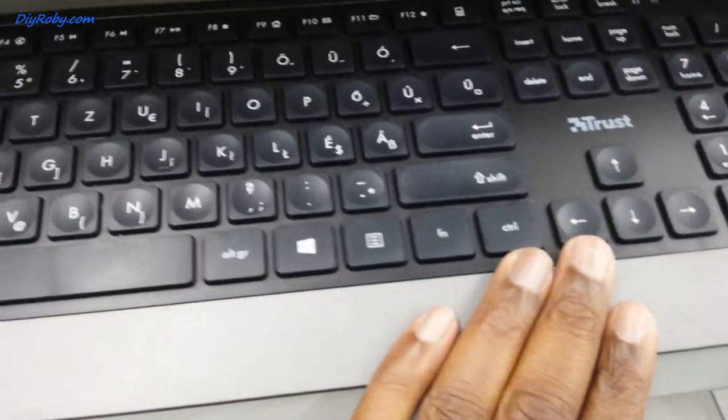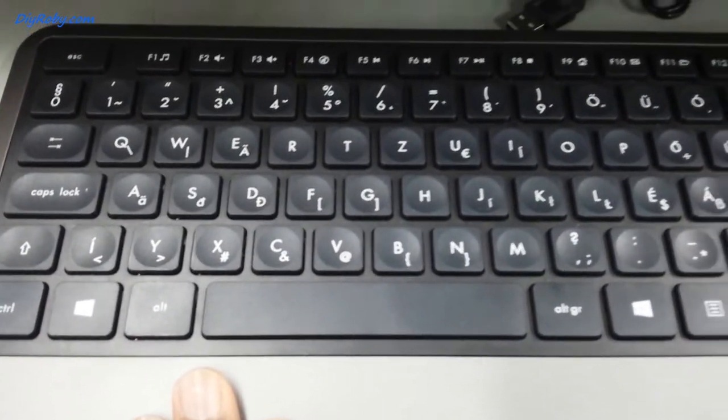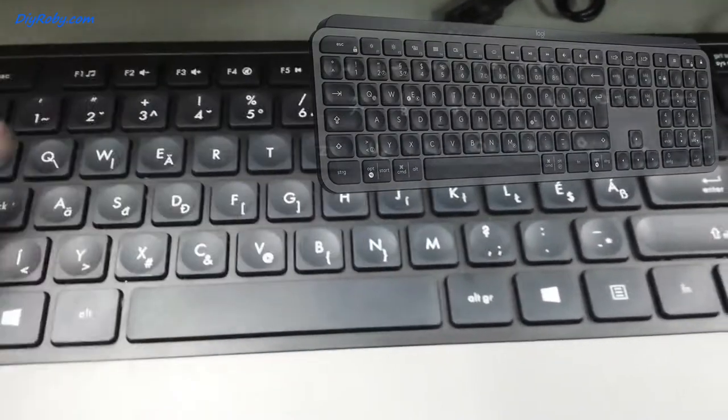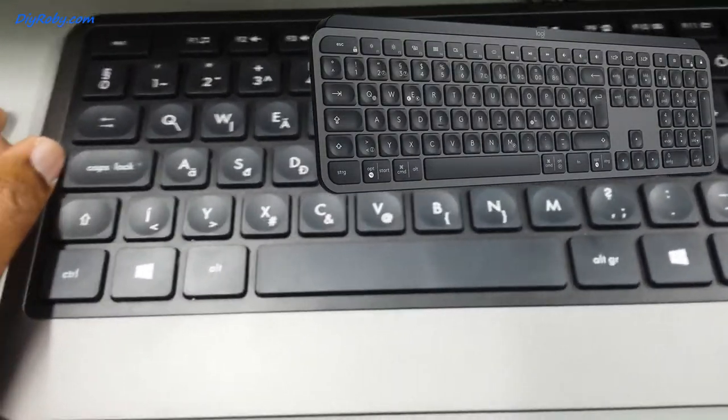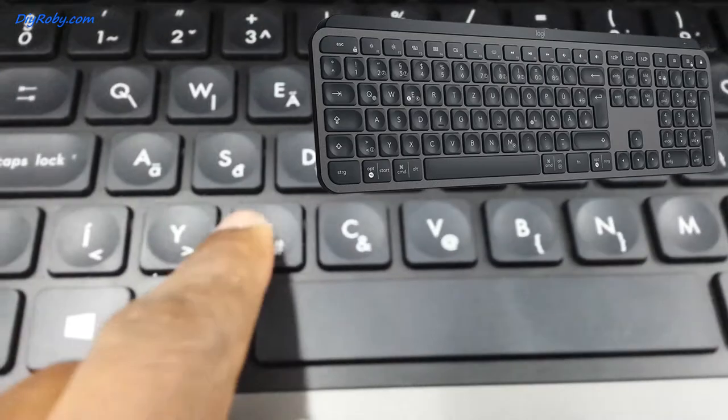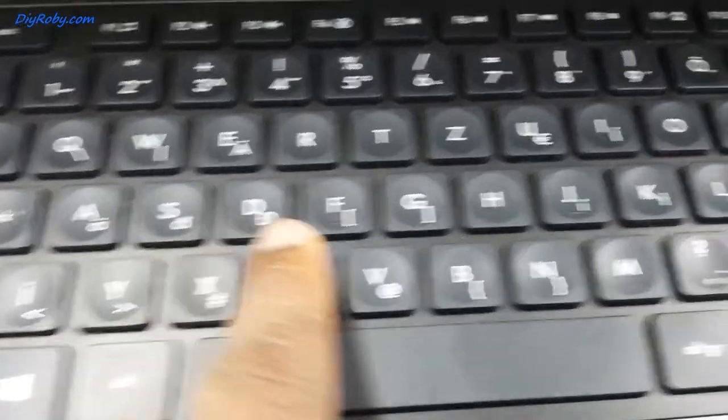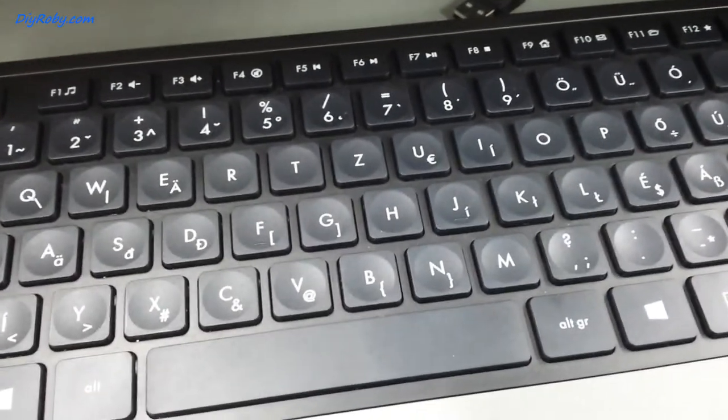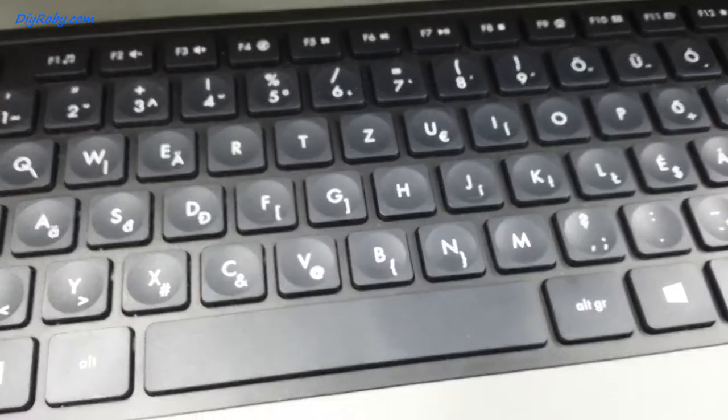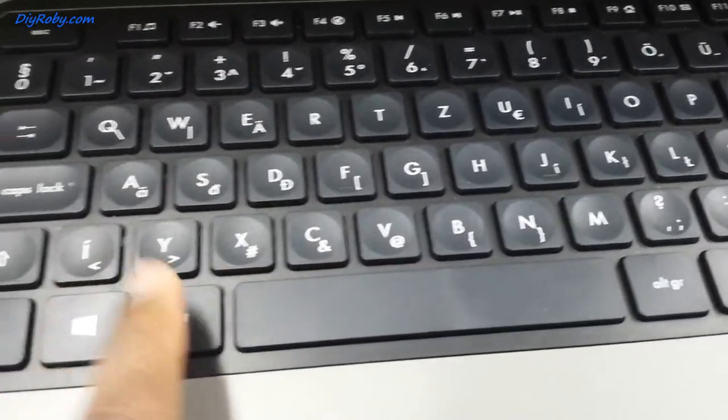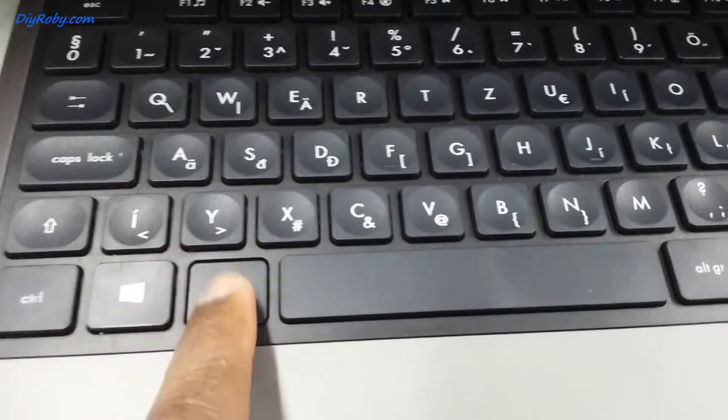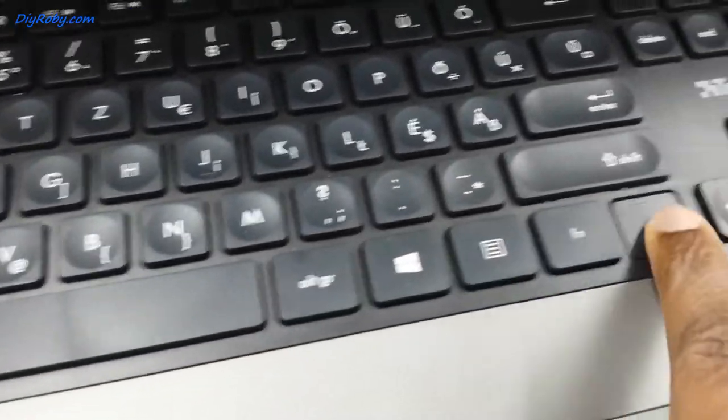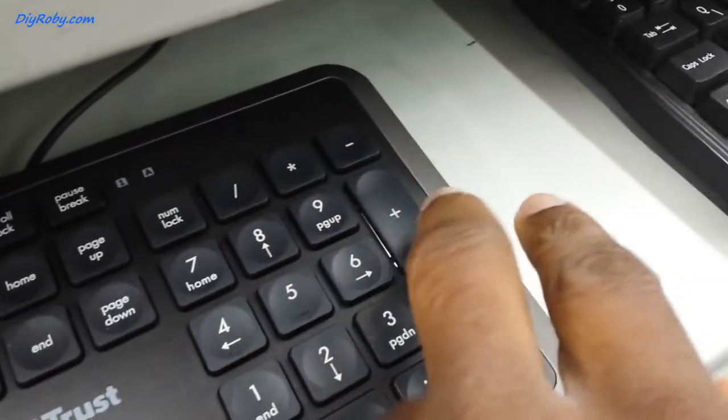So this is the Trust version of the Logitech MX Keys or Craft. You can see the concave keys. Let me just quickly show you or let you hear the typing test. This key is flat, this one is...